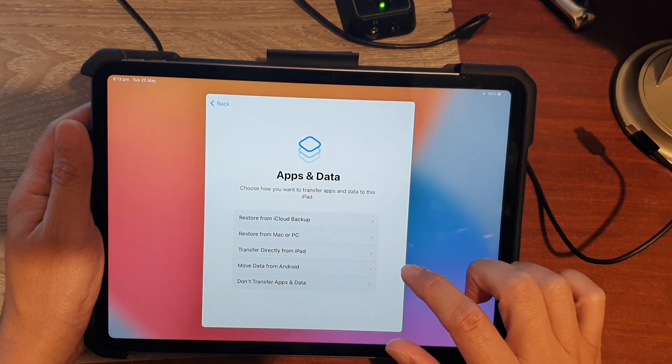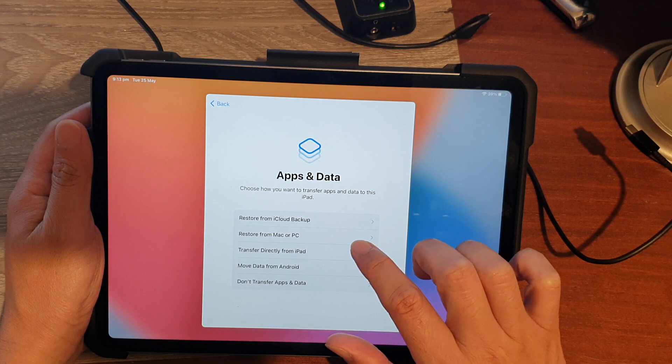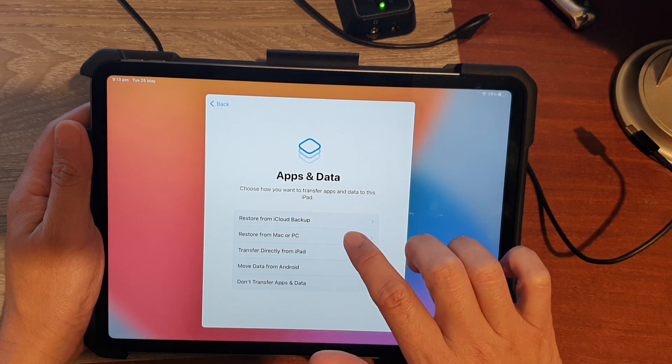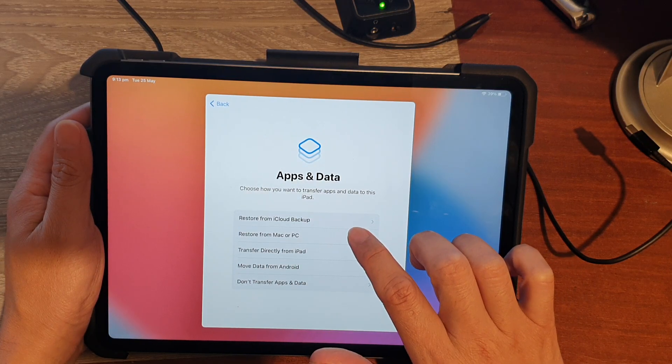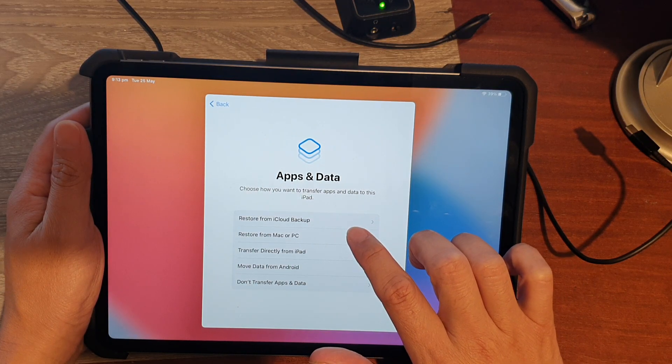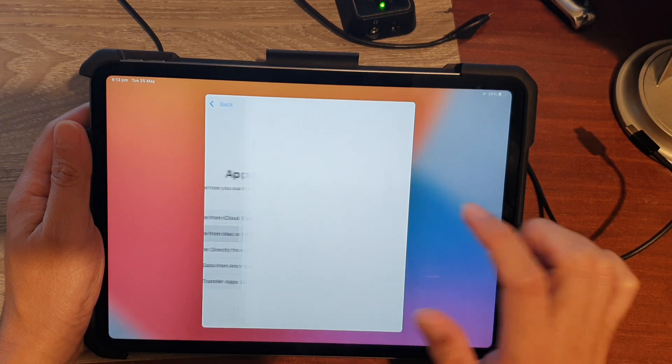And here you can see it says Restore from Mac or PC. So I'm going to choose Restore from Mac or PC.